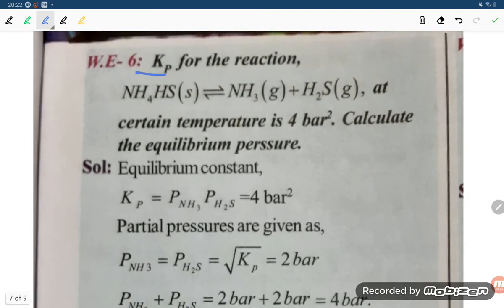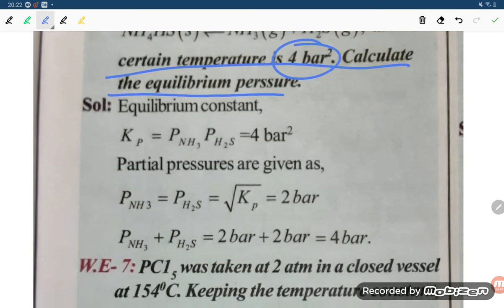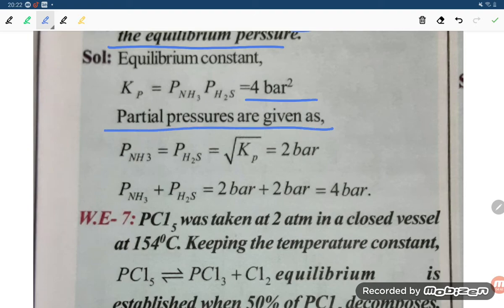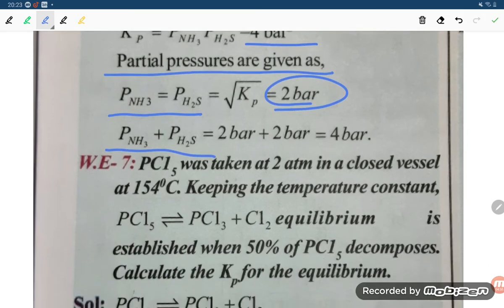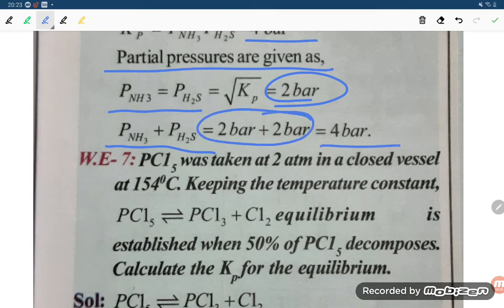One more question: Kp for the reaction is given as 4 bar. Calculate the equilibrium partial pressures. The equilibrium constant Kp equals P(NH3) times P(H2S) equals 4 bar. Since partial pressures are equal, P(NH3) equals P(H2S) equals root of Kp equals 2 bar. So P(NH3) plus P(H2S) equals 2 plus 2 equals 4 bar.